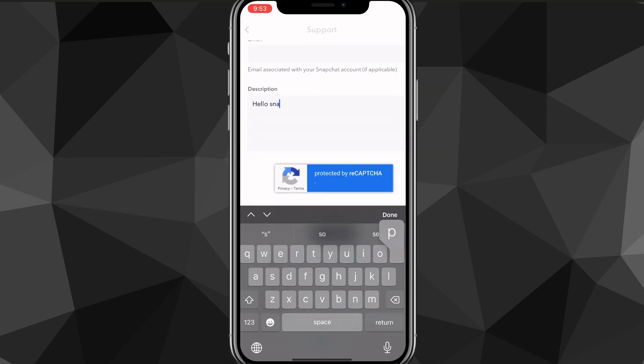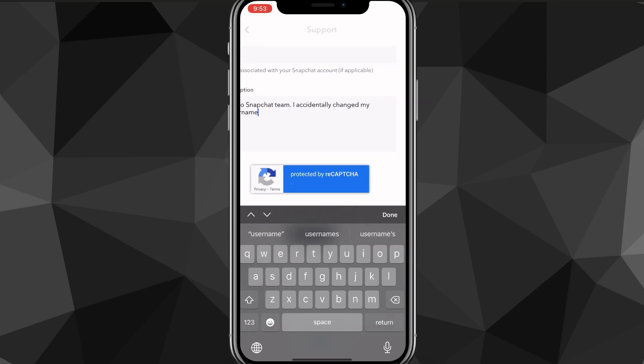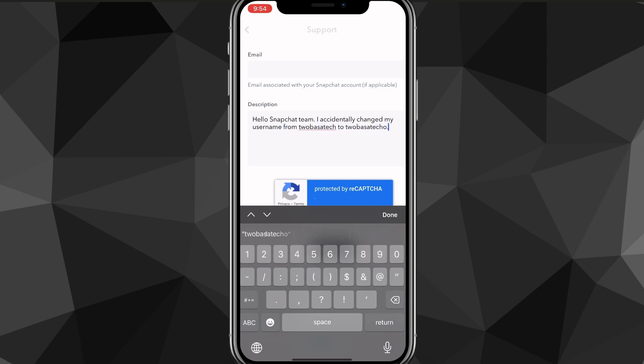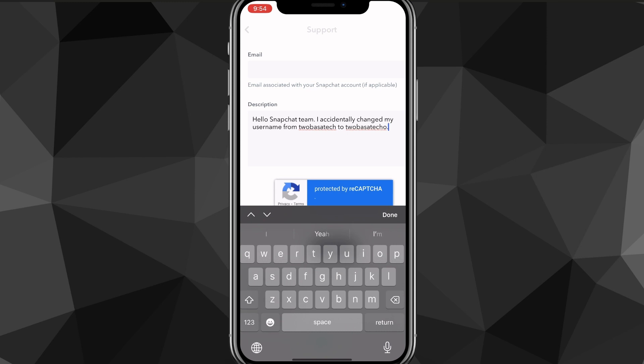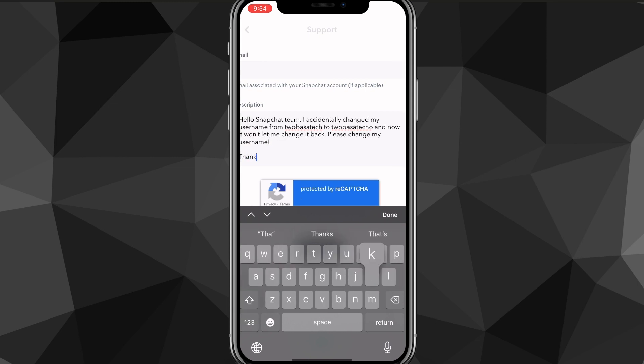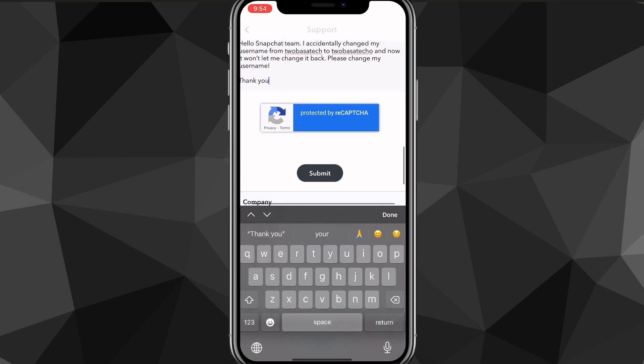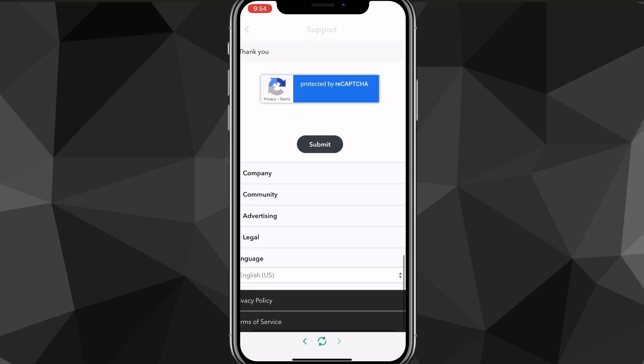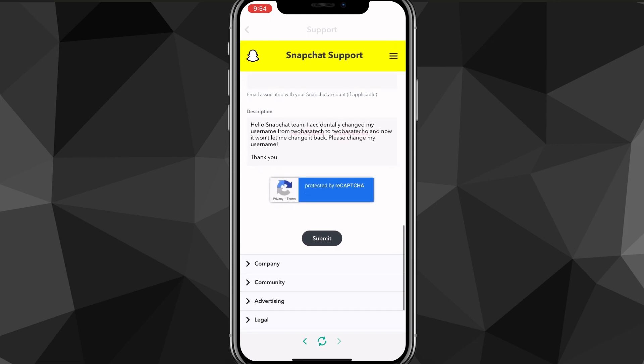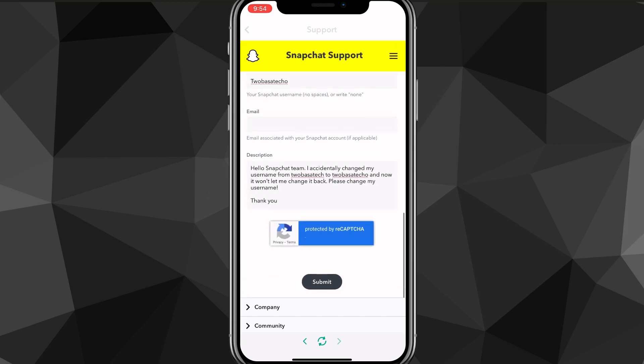Once you do that, you're going to want to put in something along the lines of 'Hello Snapchat team, I accidentally changed my username from your old feature name to your new username,' or you accidentally mistyped it or whatever. Then you can say it won't let me change it back, and then ask them to change your username and tell them what you want them to change your username to. I said change it back to my old username, but you can change it from a specific username to another one.